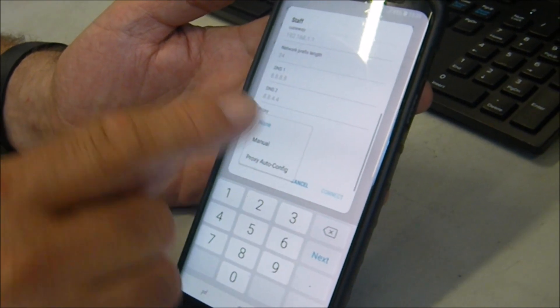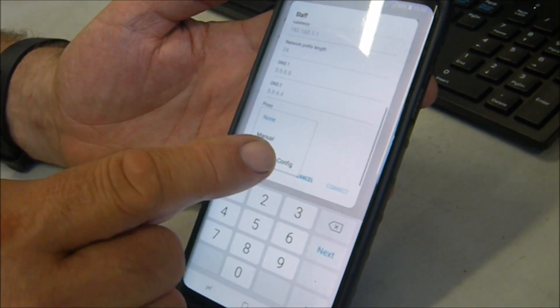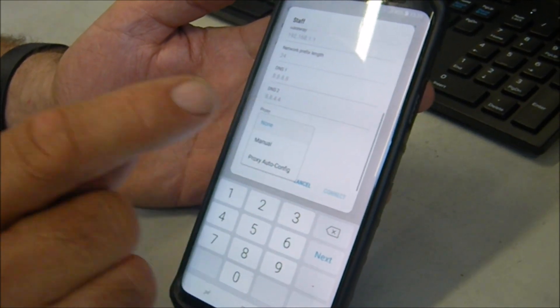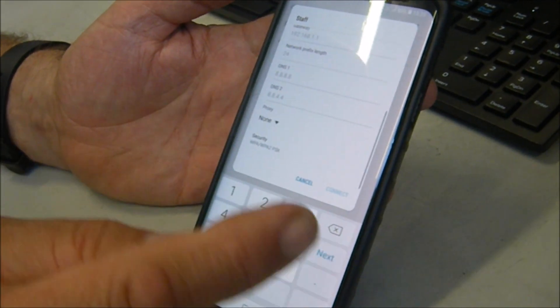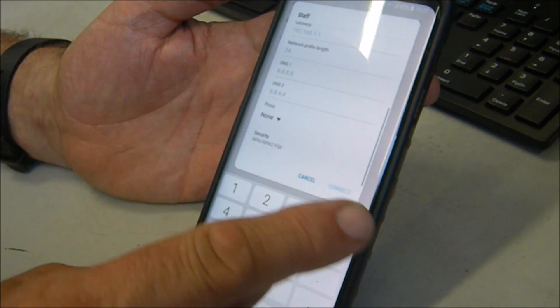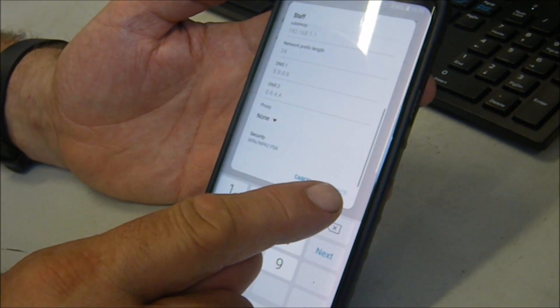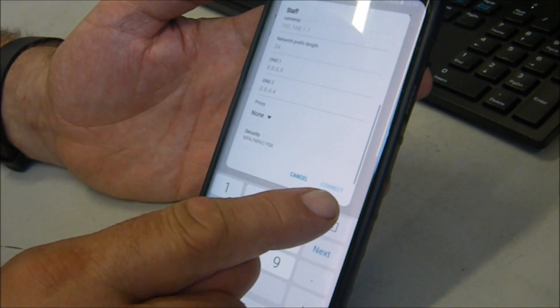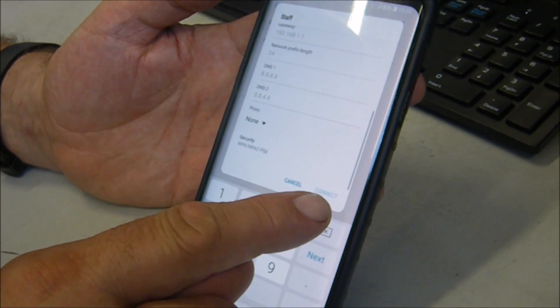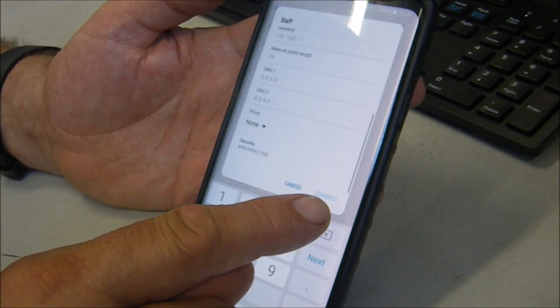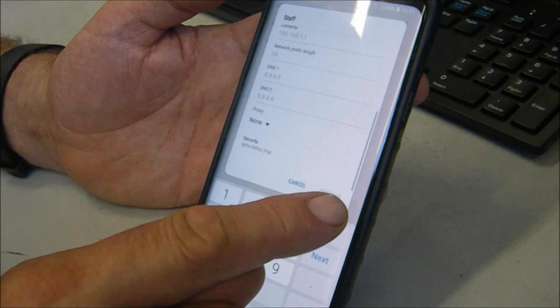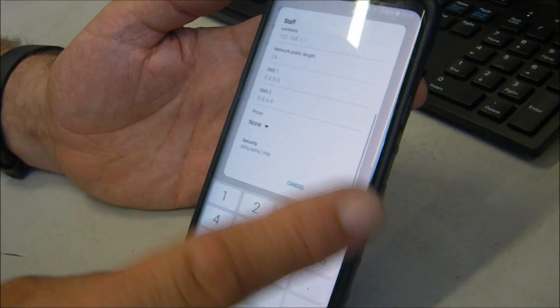On proxy, we left it as none, and that seemed to work okay. If you don't, you won't be able to get the connect button highlighted - it just stays greyed out.